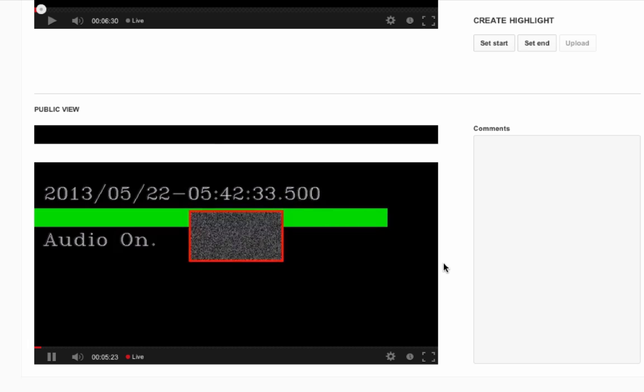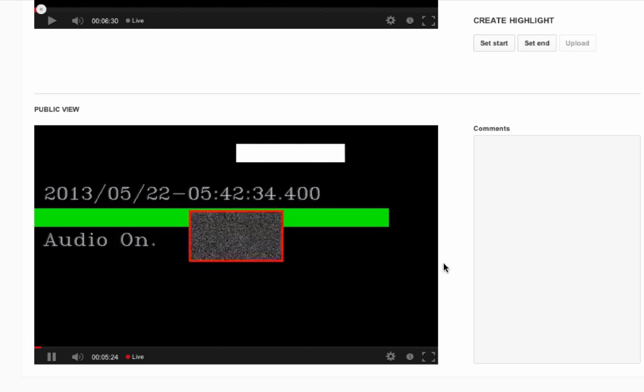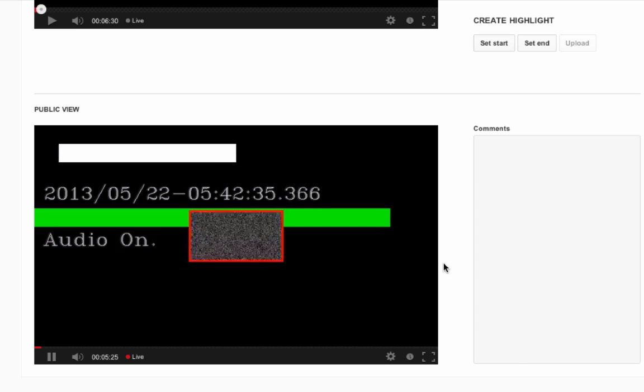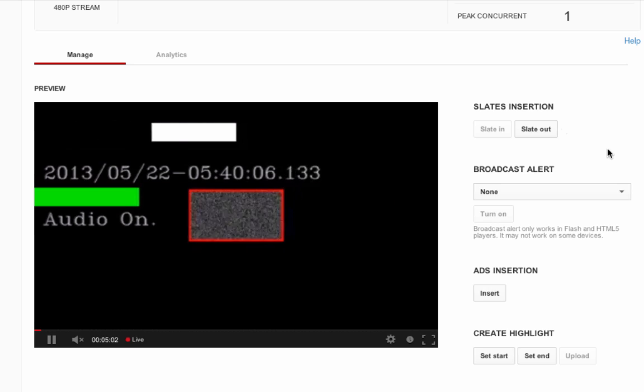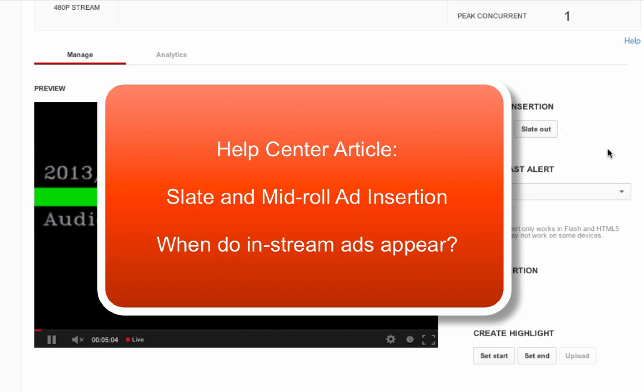You can still successfully insert the ad queue but not necessarily have an ad serve to the end user. It all depends on inventory. Always be sure to either slate in or have content available during ad breaks that's appropriate for end users to see.